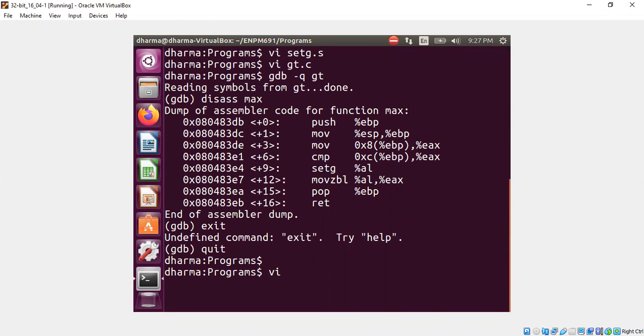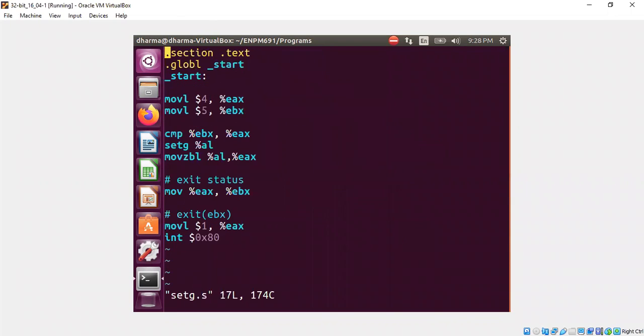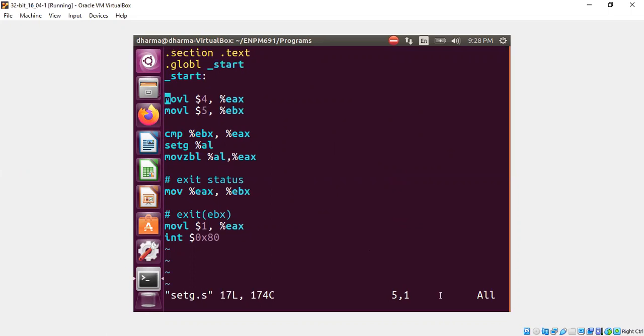So what I have written is a small program called setg.s. You can see here I put 4 to eax, 5 to ebx, and then I'm comparing ebx with eax and then I'm using setg and percentage al. Let's walk through this program first. Here eax is 4, which is easy. ebx is 5.